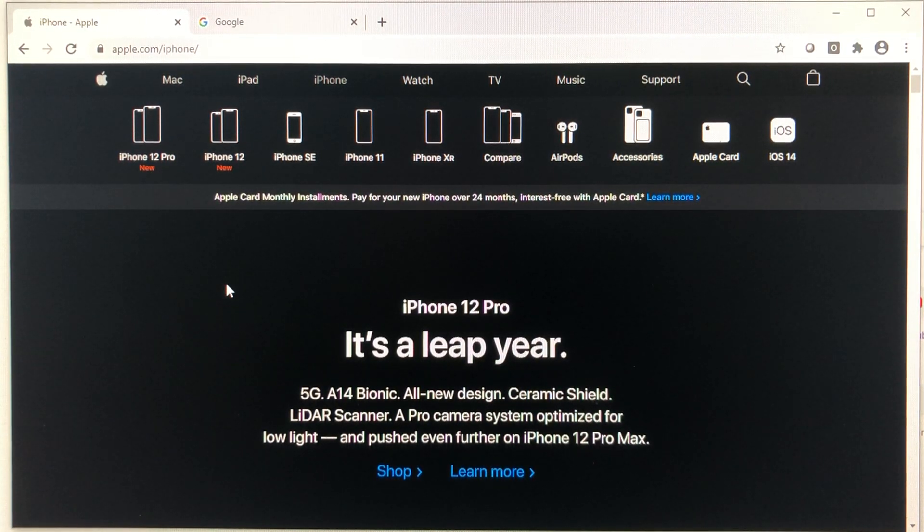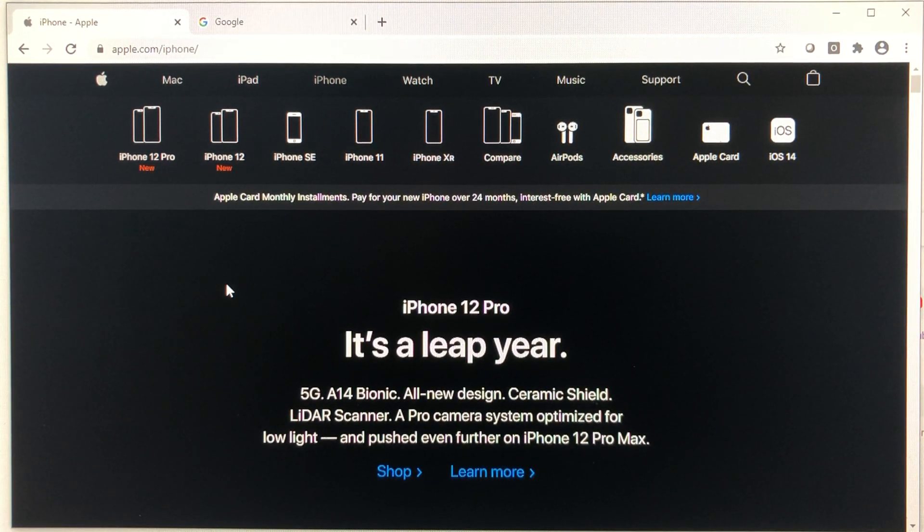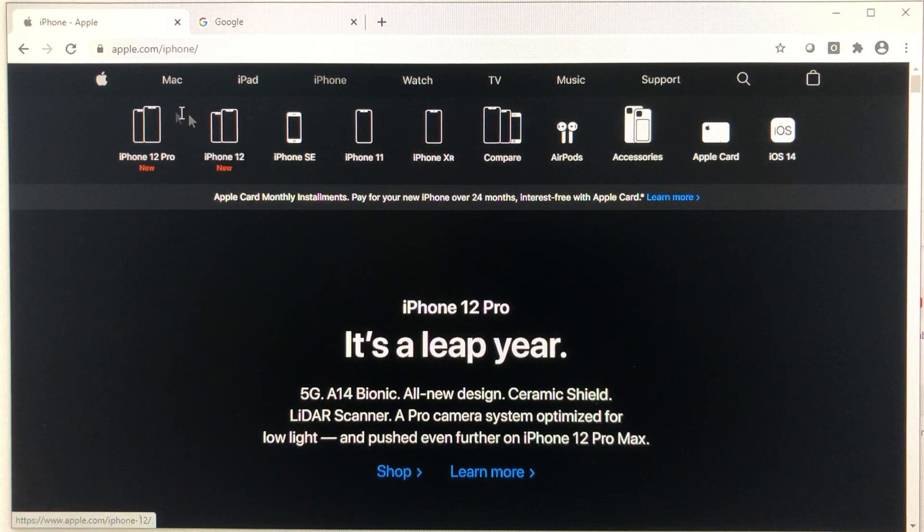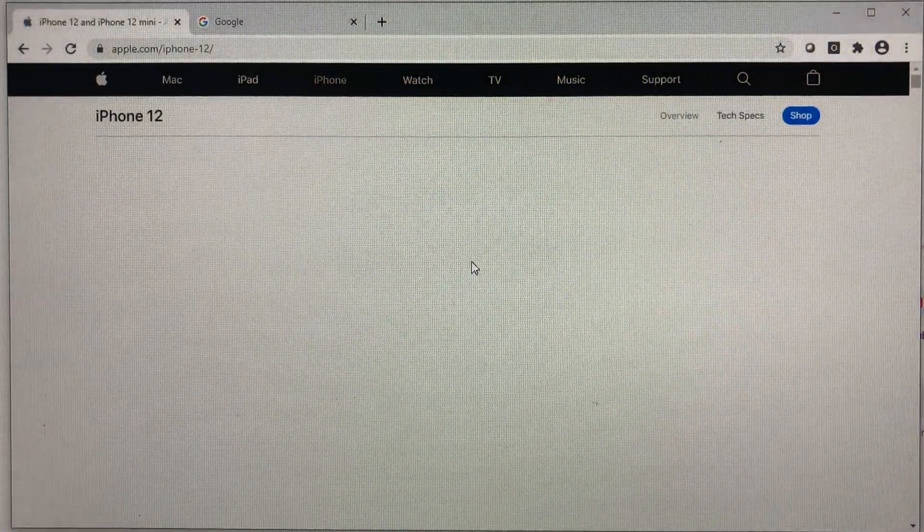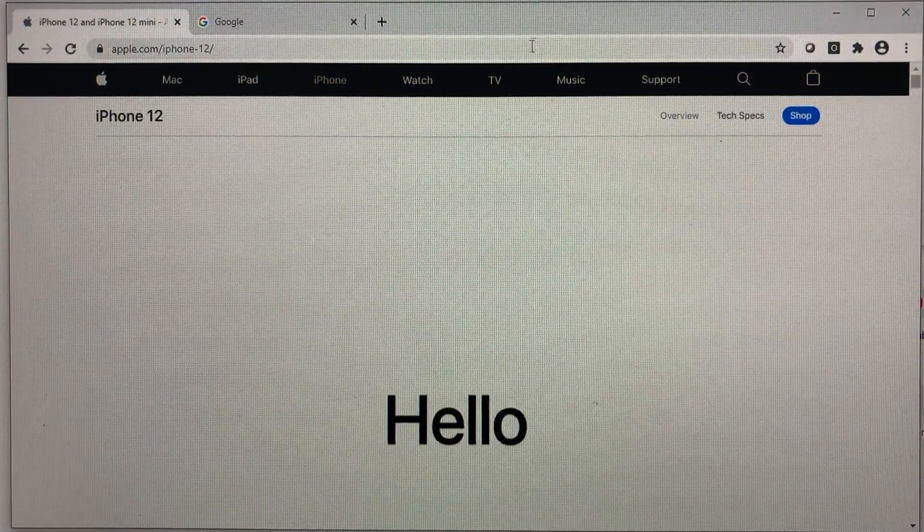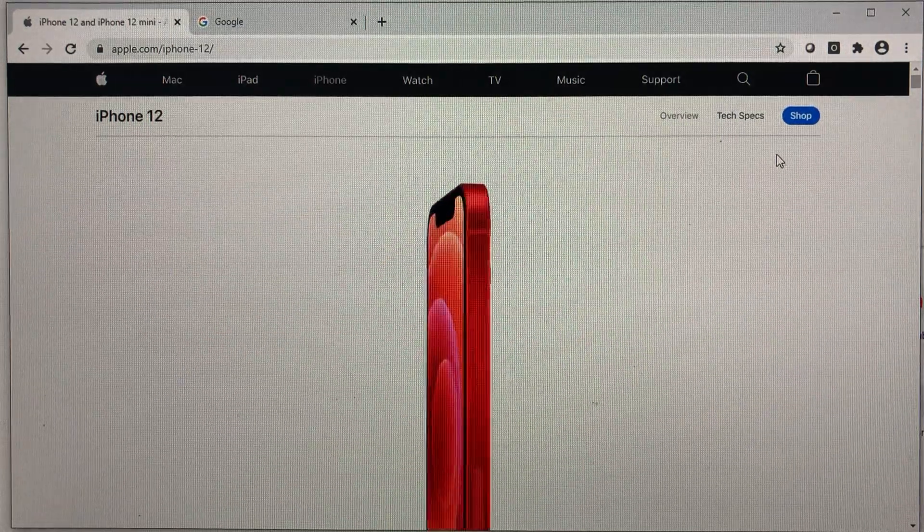So currently, there are some deals going on with iPhone 12 and iPhone 12 Pro. If you go to Apple website, they quickly show this comparison. When you click on shop on the top, there's three carriers.